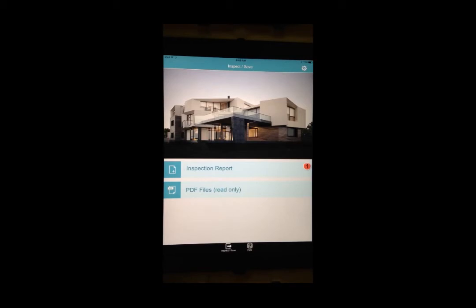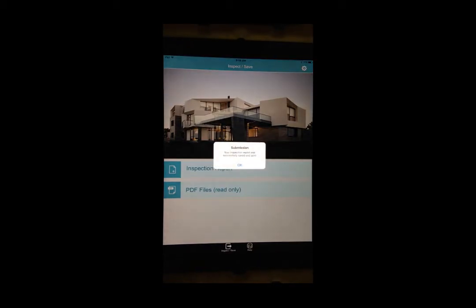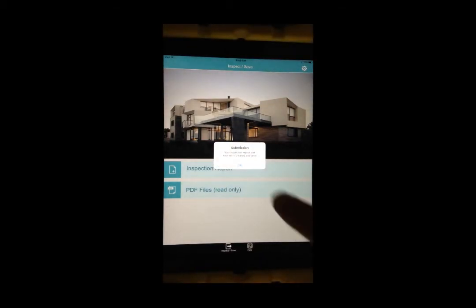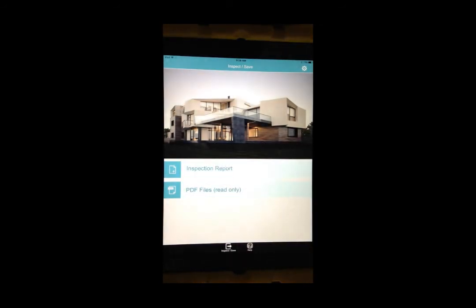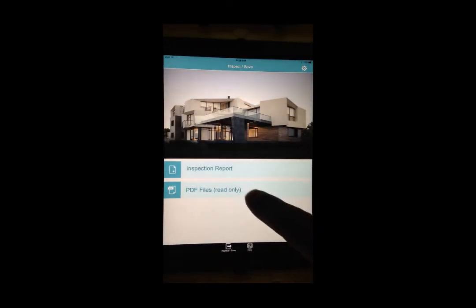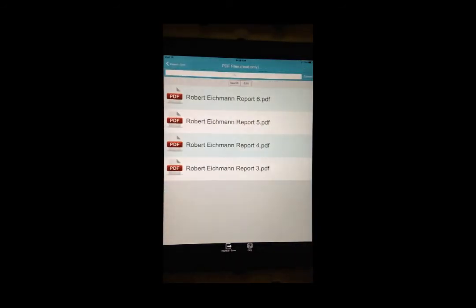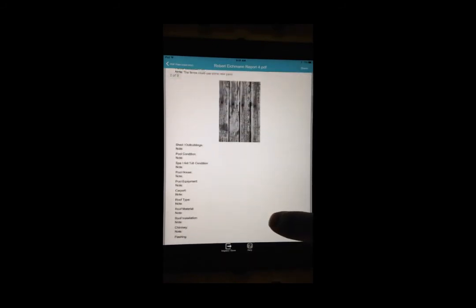A box will appear stating that the report has been submitted. Tap on PDF files to view your report. You can scroll through the report to see the information that has been entered.